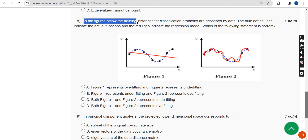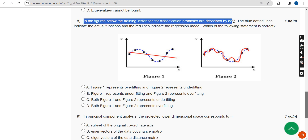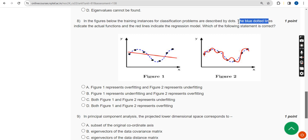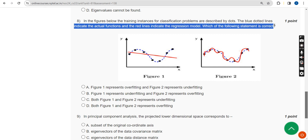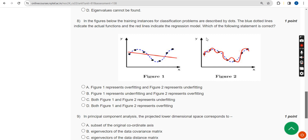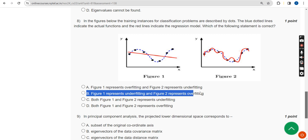Eighth question: in the figures shown, training instances for classification problems are described by dots; blue dotted lines indicate the actual functions and the red line indicates the regression model. Which of the following statements is correct? The probable solution is Option B — Figure 1 represents underfitting and Figure 2 represents overfitting.